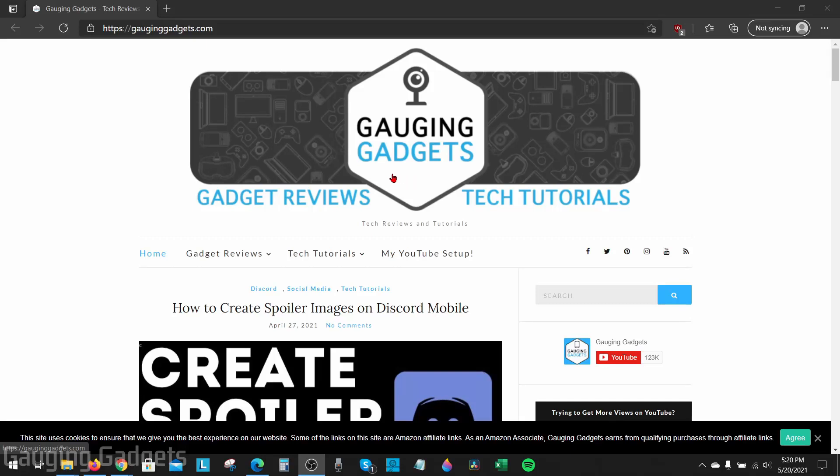Welcome to another Gauging Gadgets Microsoft Edge tutorial video. In this video, I'm going to show you how to import your favorites or your bookmarks into the Microsoft Edge browser.